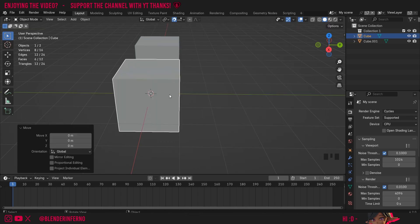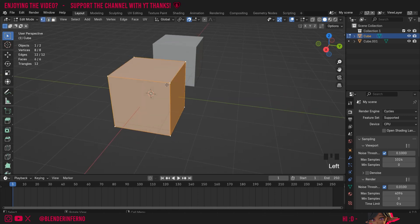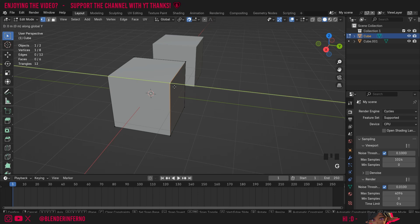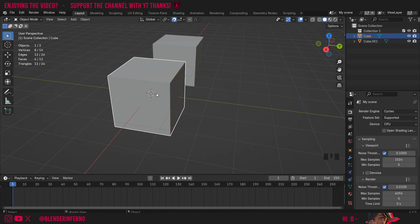This of course works in Edit mode too, so if I press Tab to go into Edit mode and I'll press 1 on the keyboard for vertex select mode, and I'll left click a vertex. When I press G and Y, you can notice it's going to snap it in increments to that grid as well.